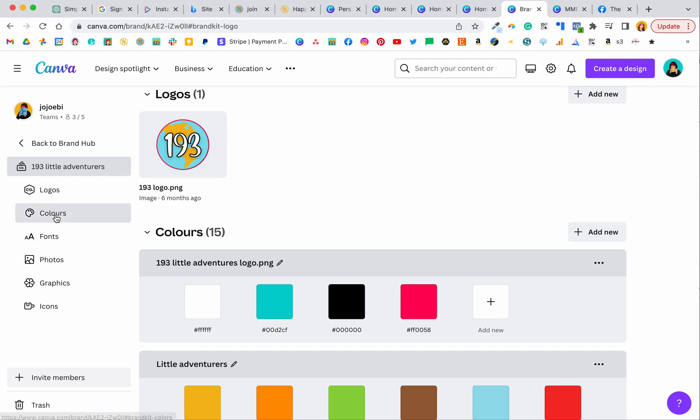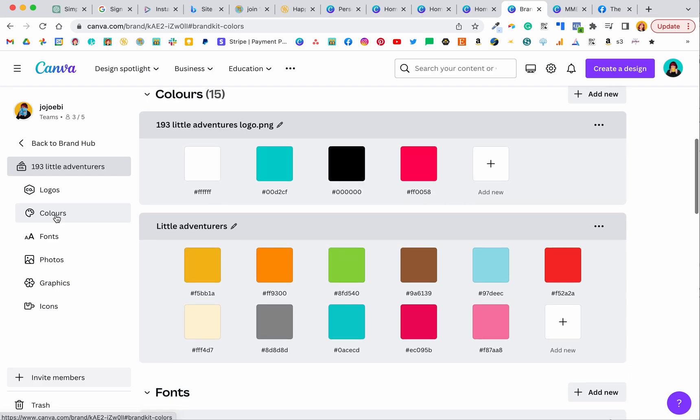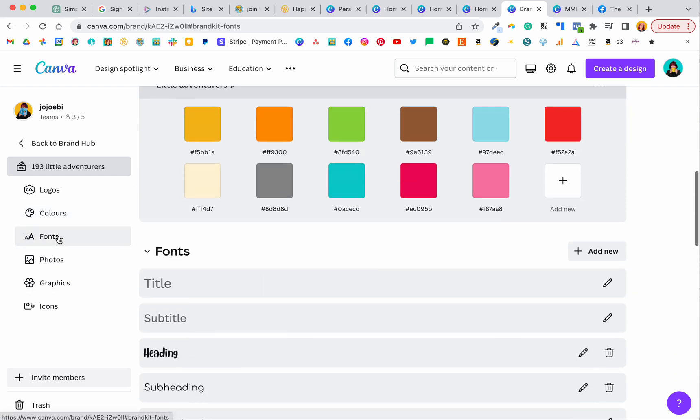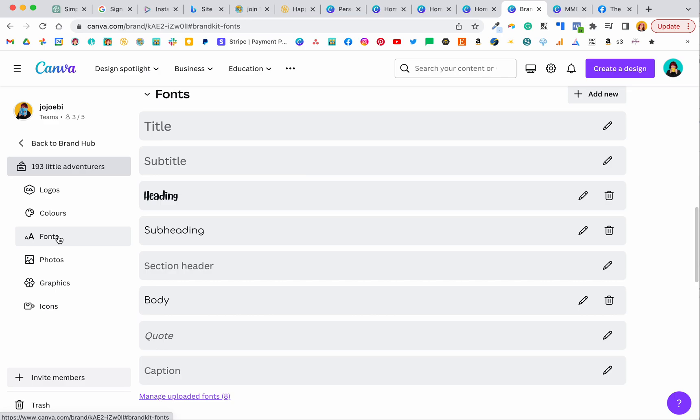And then we have the colors, so your branded colors so everything stays nice and clean, and fonts. Before you could have the logos, the colors and the fonts but the fonts were limited to your heading, subheading and body, but now we can add in all these other ones as well which is awesome.